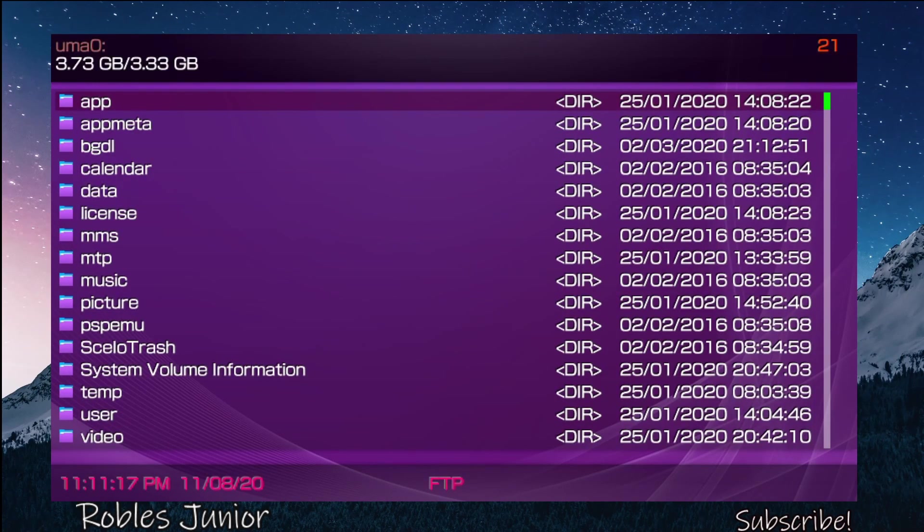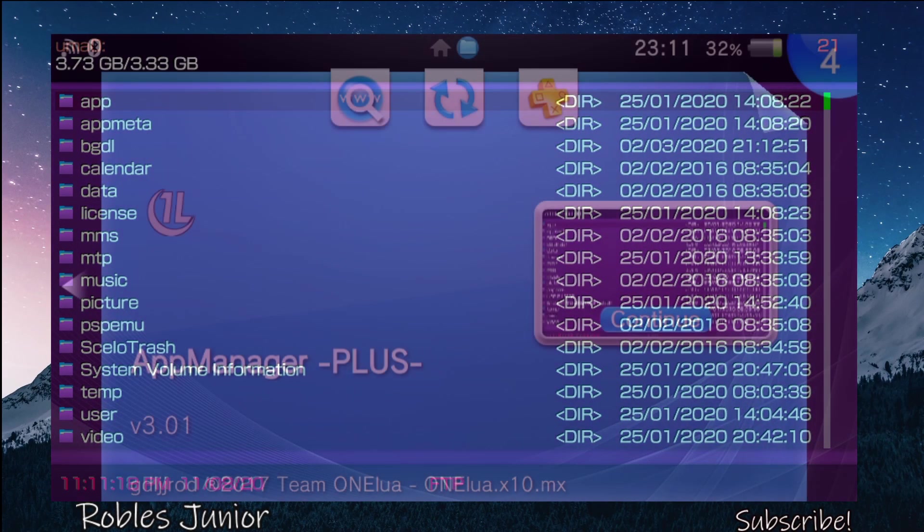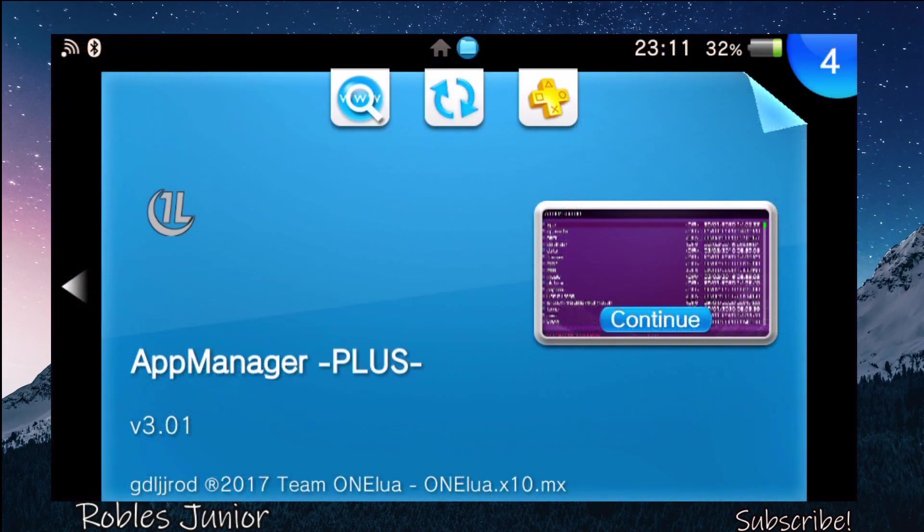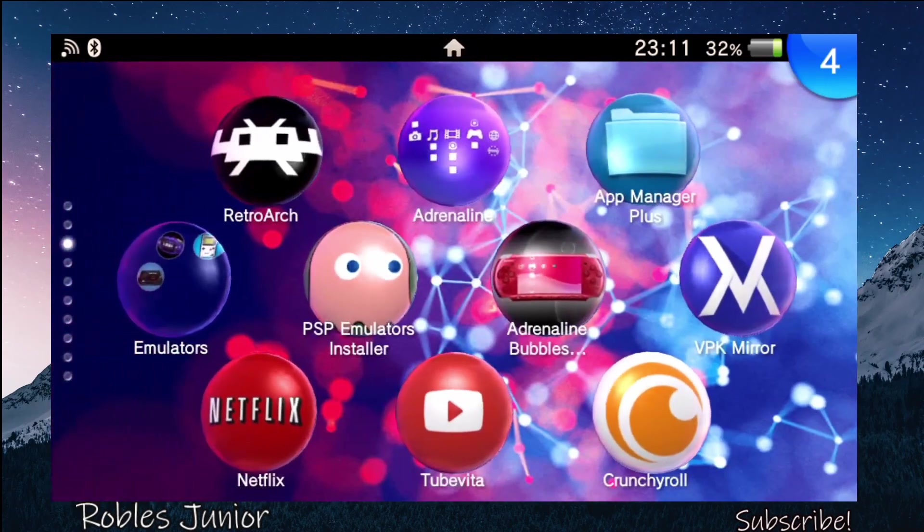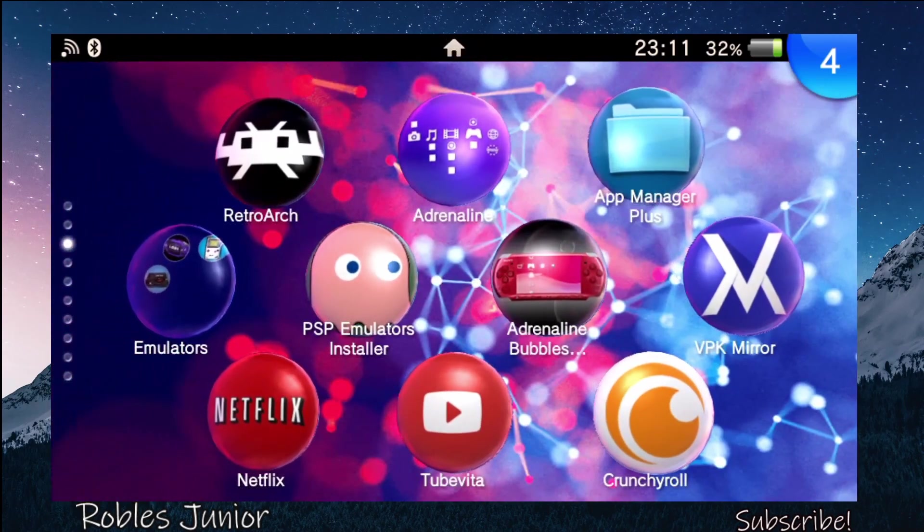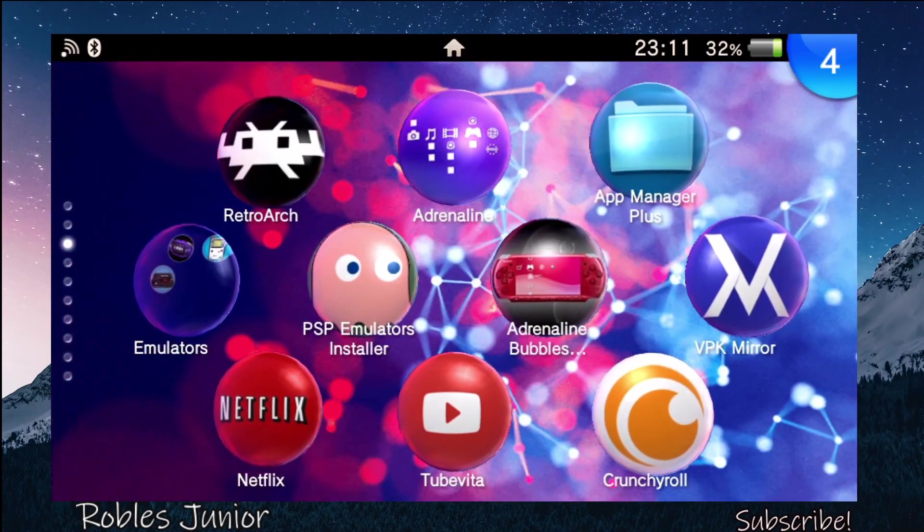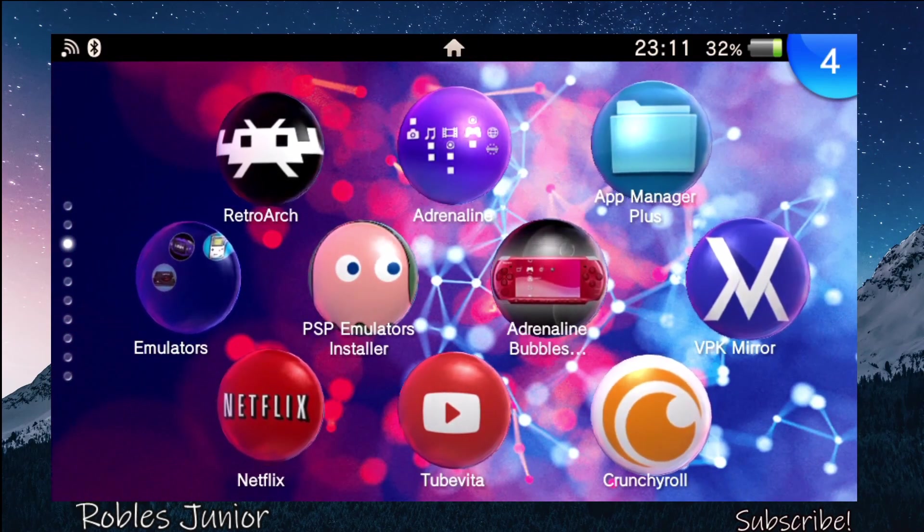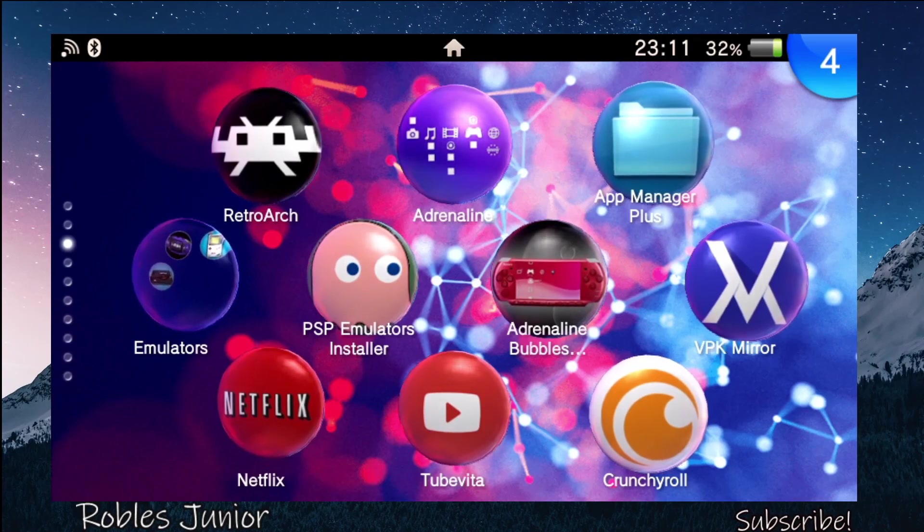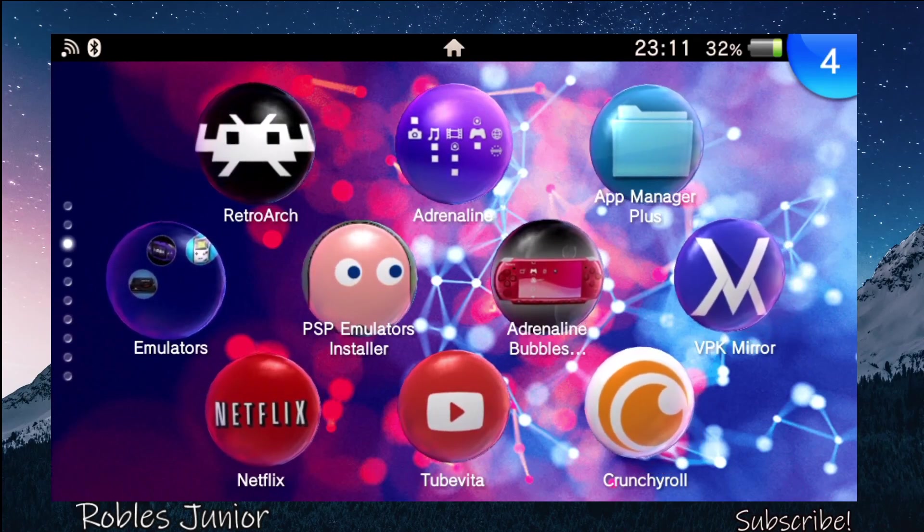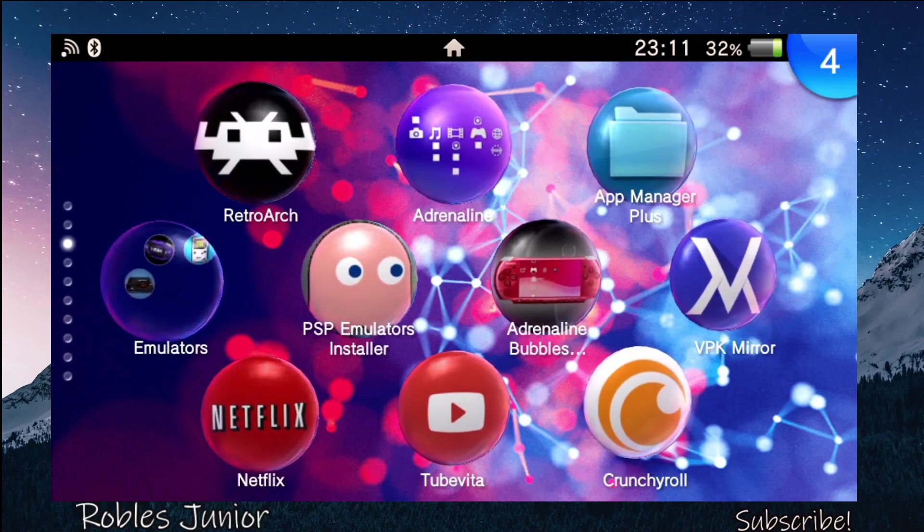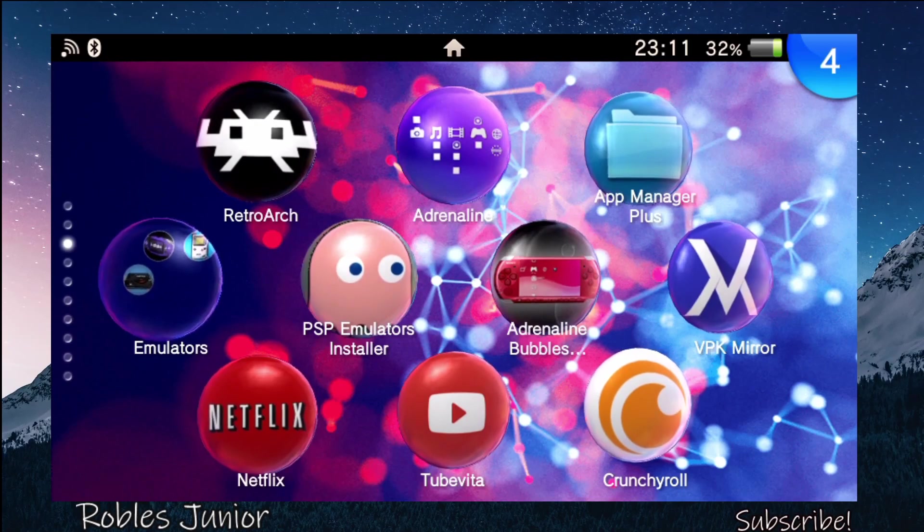So that is it for this one, guys. Thank you so much for watching. I really do appreciate it. I hope this one was helpful and another very cool app to add to your collection of applications on your Vita.